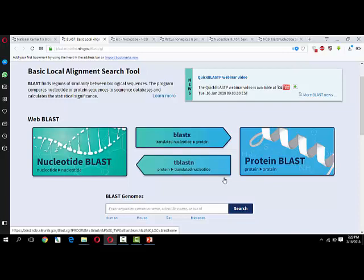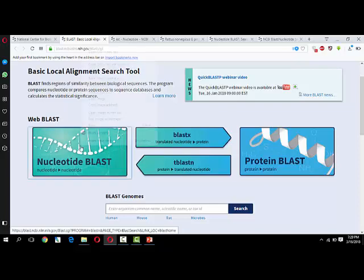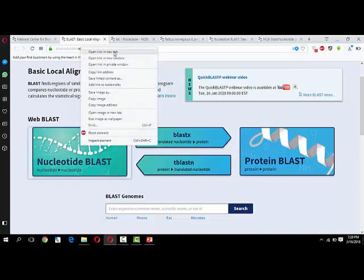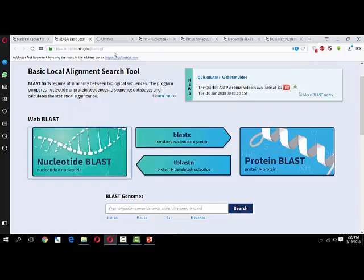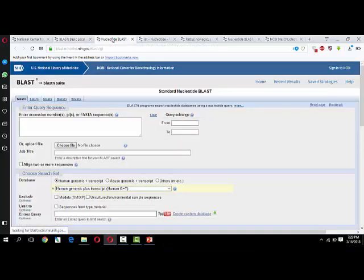This is the home page of BLAST. If you are going to do nucleotide BLAST, you have to click on it. Once you open nucleotide BLAST, its home page will be opened.